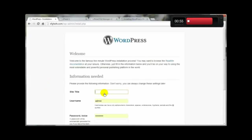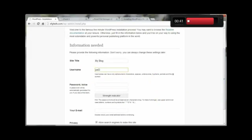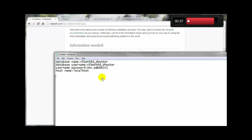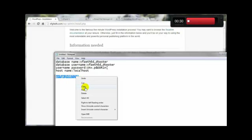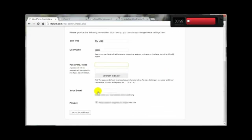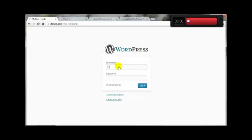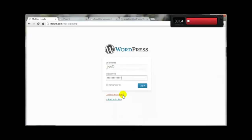Click Submit, then run the install. We're almost home free. Fill in the site title, and change the admin username to something other than 'admin.' Leave the password field blank and WordPress will generate a strong one for you. Enter your email address and click Install WordPress. It creates a strong secure password — copy that down and log in.